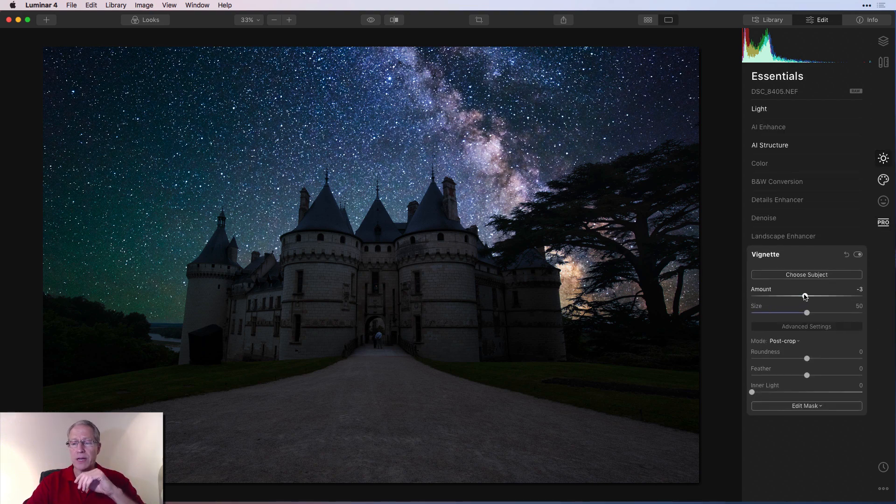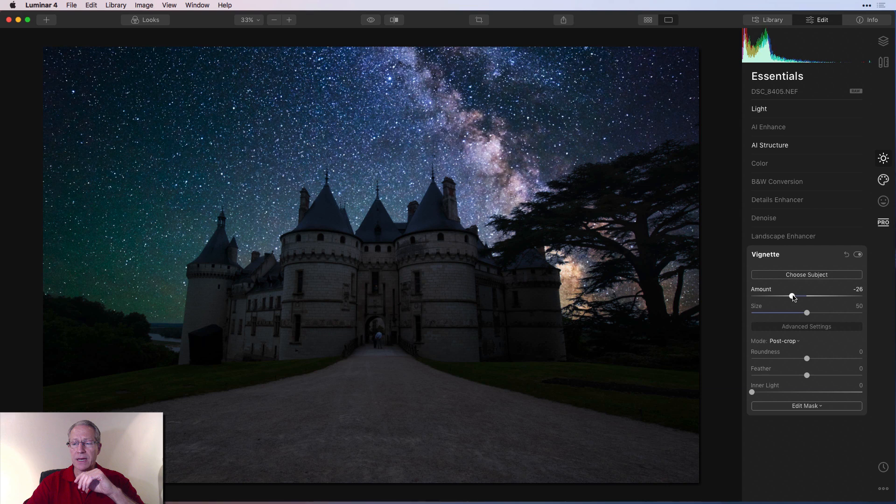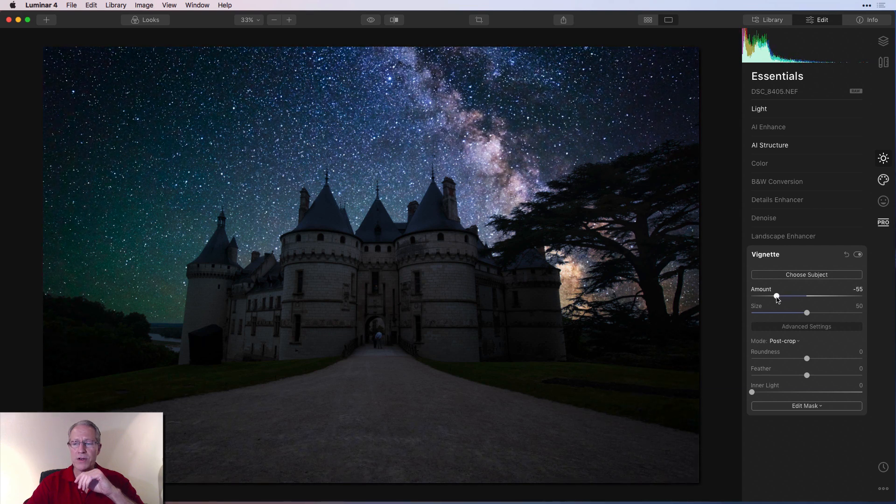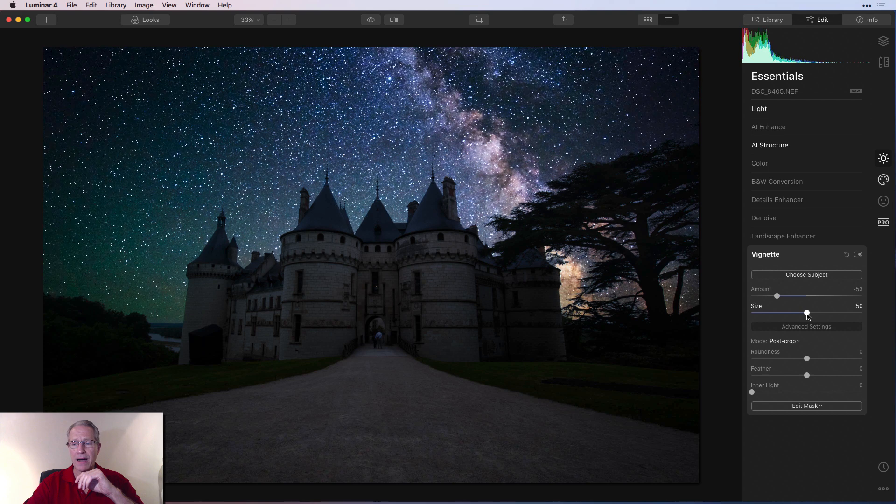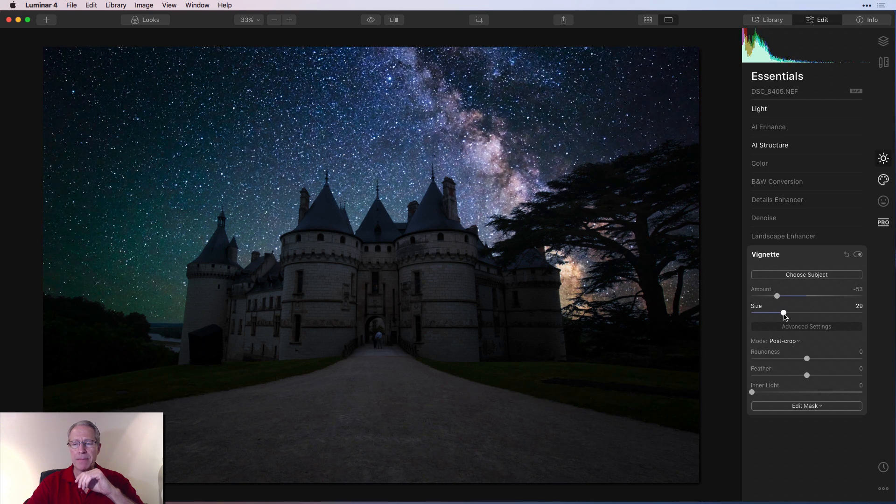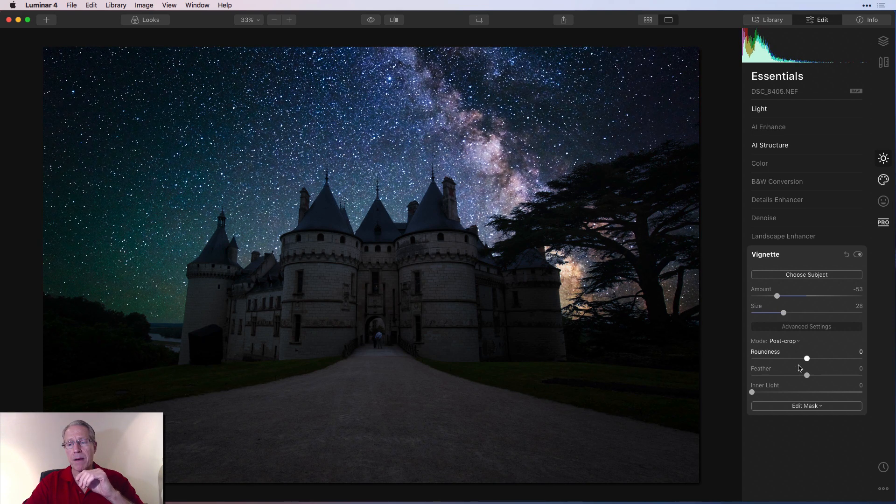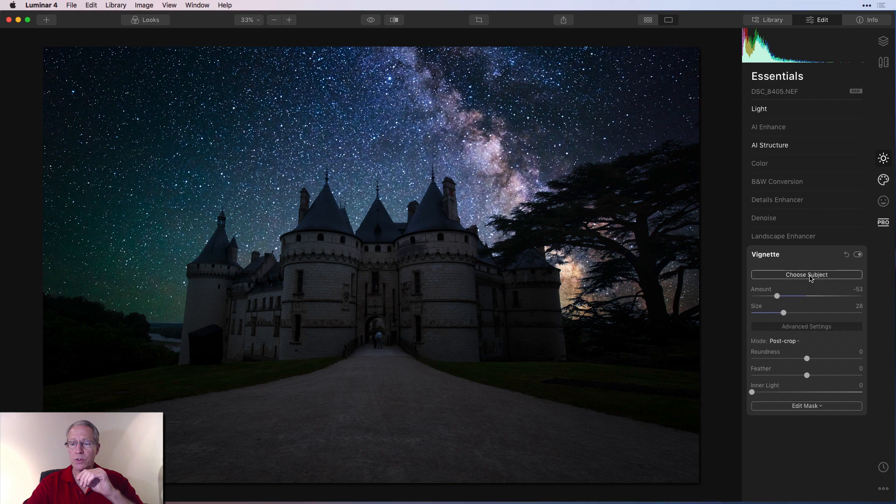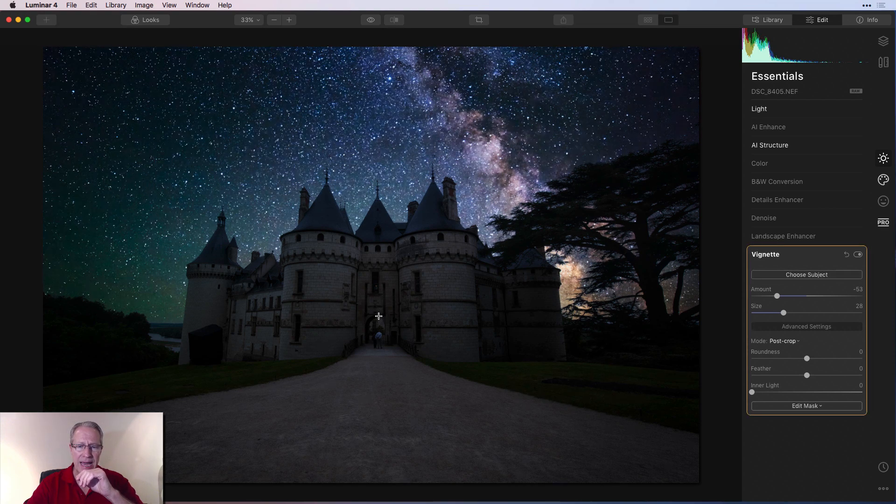So first things first, let's kind of want to bring the amount down. I don't want to overdo it, but I'm going to go fairly high and size maybe about like that. But I want to choose my subject. I want my subject to be right there in the center, kind of in the castle.